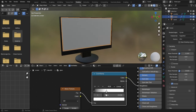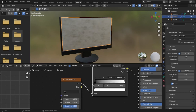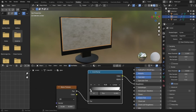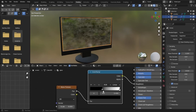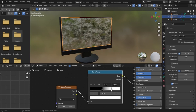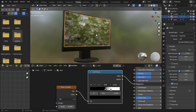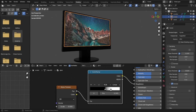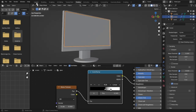Now add a Color Ramp node. The black value controls the smoothness and the white value controls the roughness of the monitor. Drag the black value to increase the smooth areas, and drag the white value to control the rough areas. This creates rough patches on the monitor — a great way to add photorealism to your scenes. In rendered view you can barely see the patches because we haven't added a light yet.